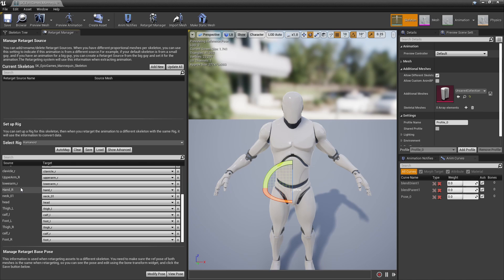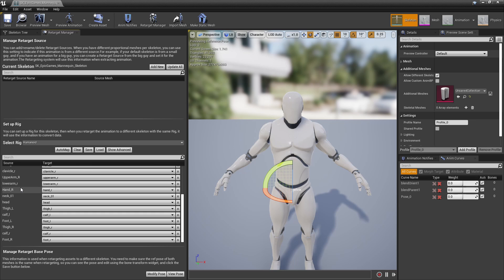In this case the Epic skeleton, as you can see, defaults to an A pose and the Radical skeleton defaulted to a T pose. These don't match. So we're going to set the Epic skeleton to use a T pose instead.